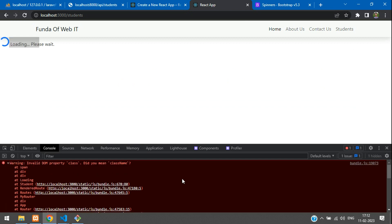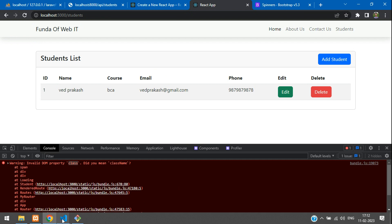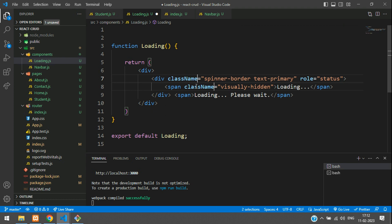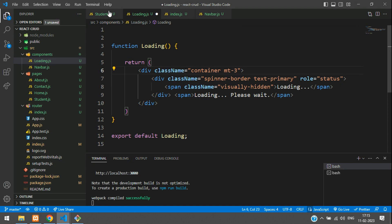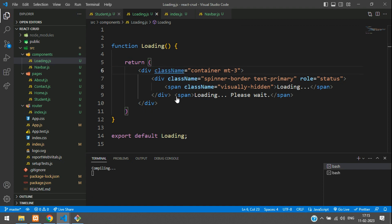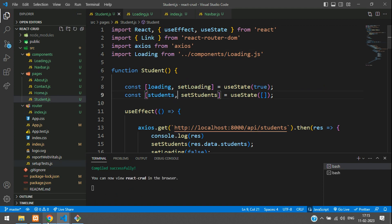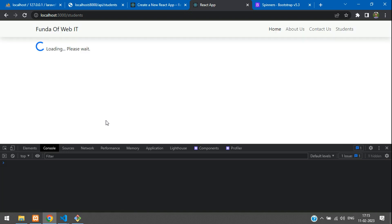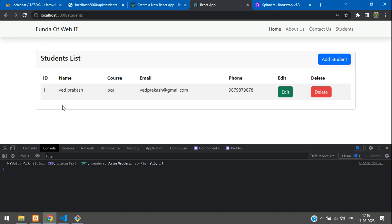Save it, go back, and refresh. There's an invalid DOM property warning for class — because we used a bootstrap class attribute. In React, instead of class, you have to use className. Also make sure it is wrapped in a container div with margin-top-3 and use className instead of class. Save it, get back, and refresh. The warning is gone and the spinner is centered.